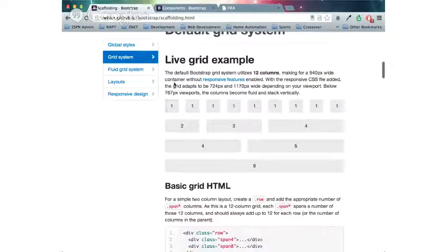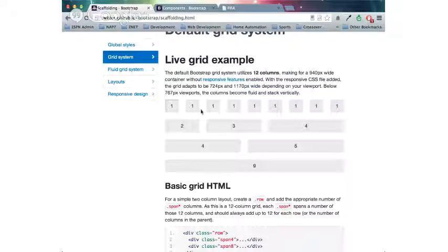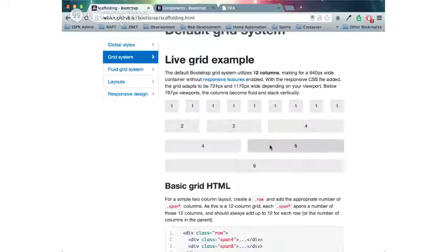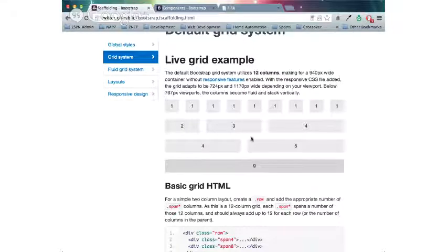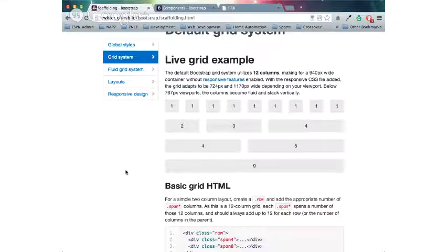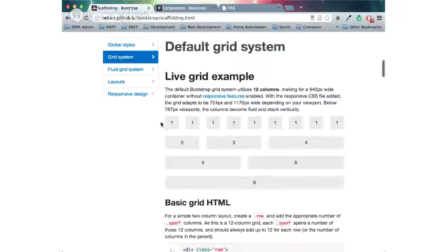Here's a live grid system. So you can split up between each individual column. You can do separate columns of two, three, and four, four, and five, nine. This is actually, I guess, a nine grid column. This is actually three over here. But the total of columns overall is over 12.